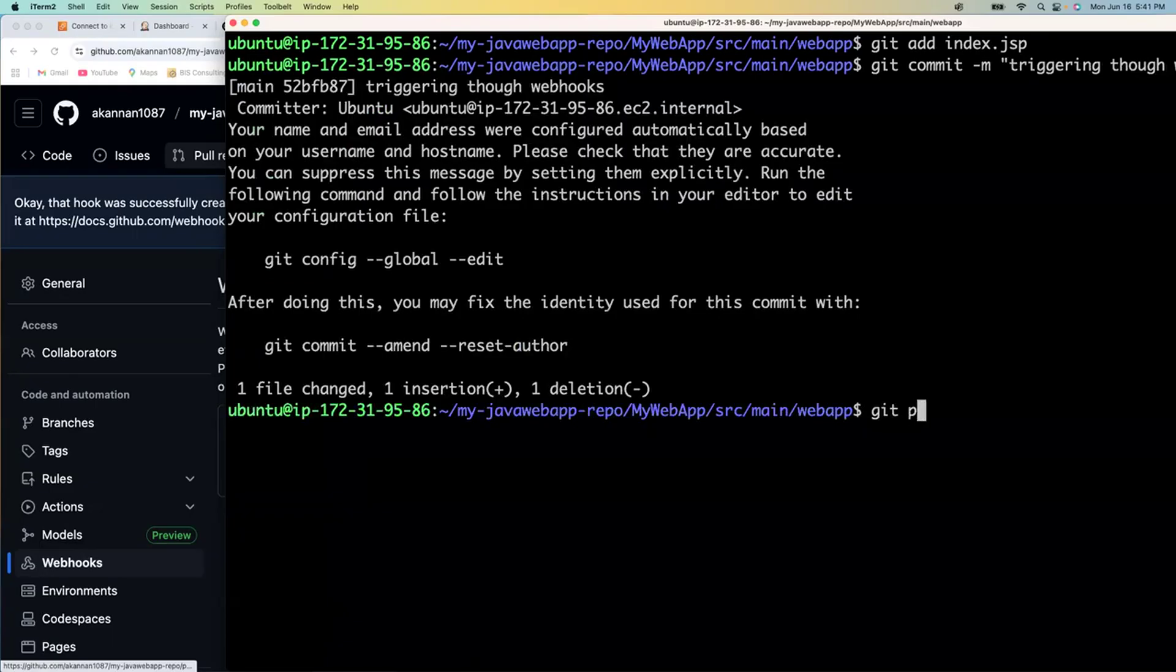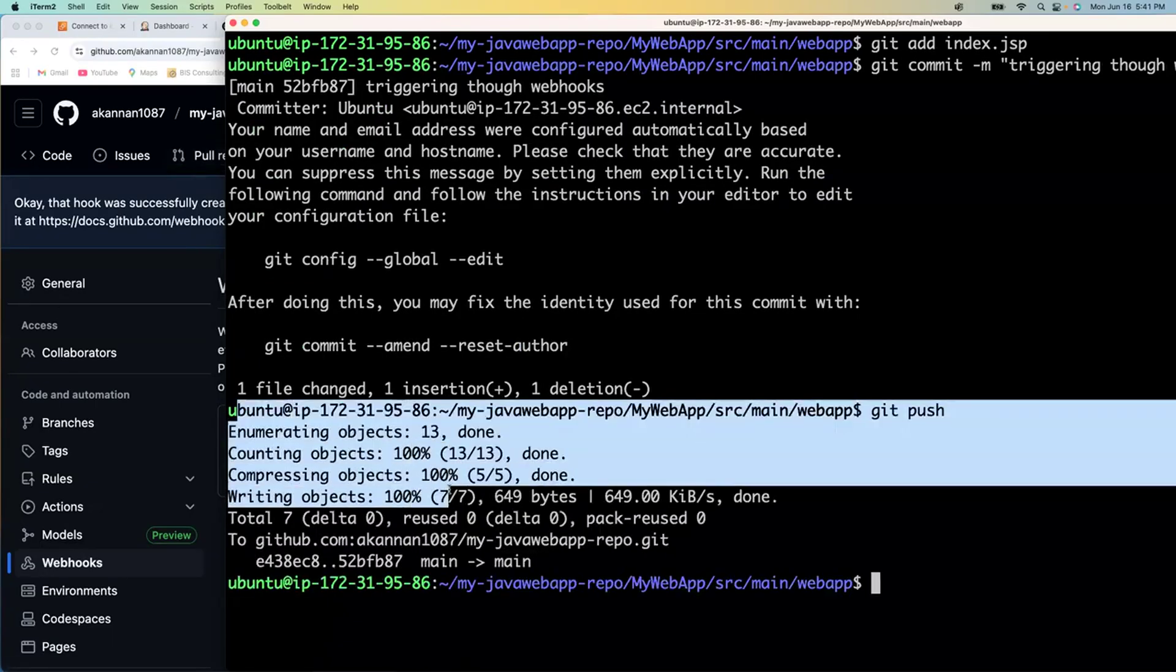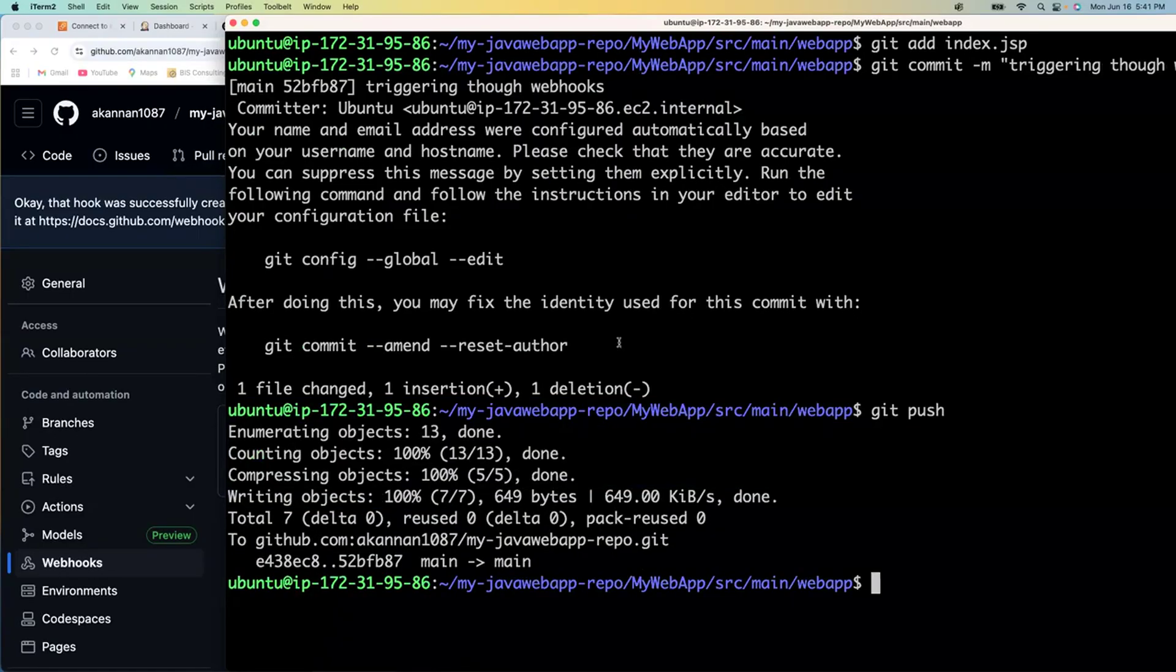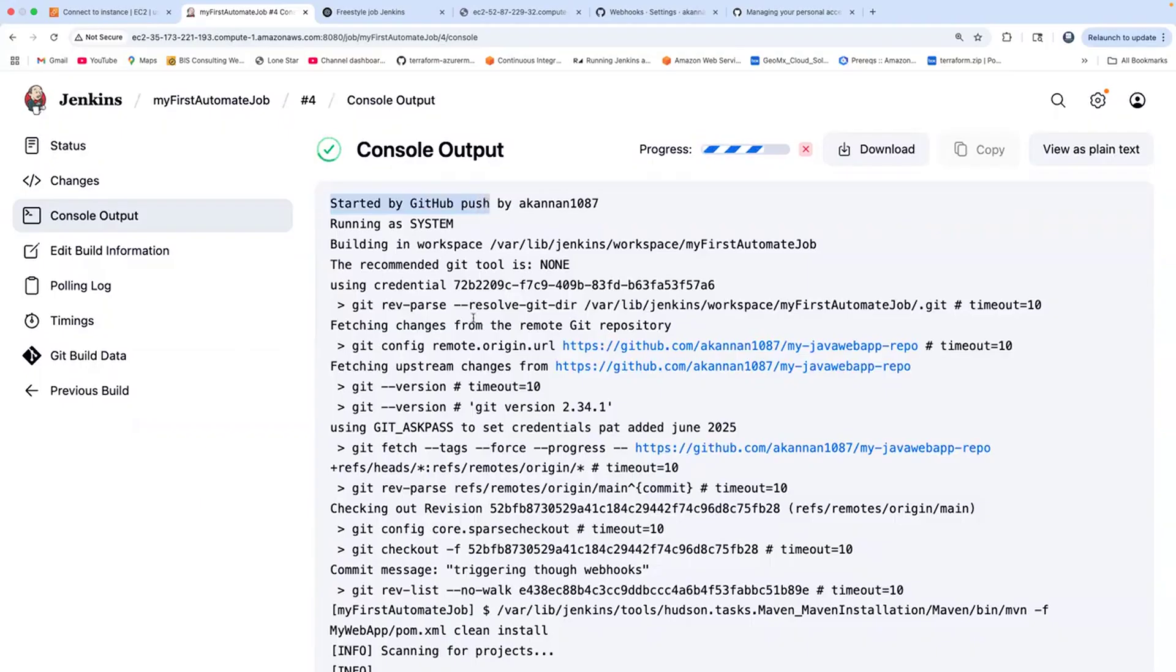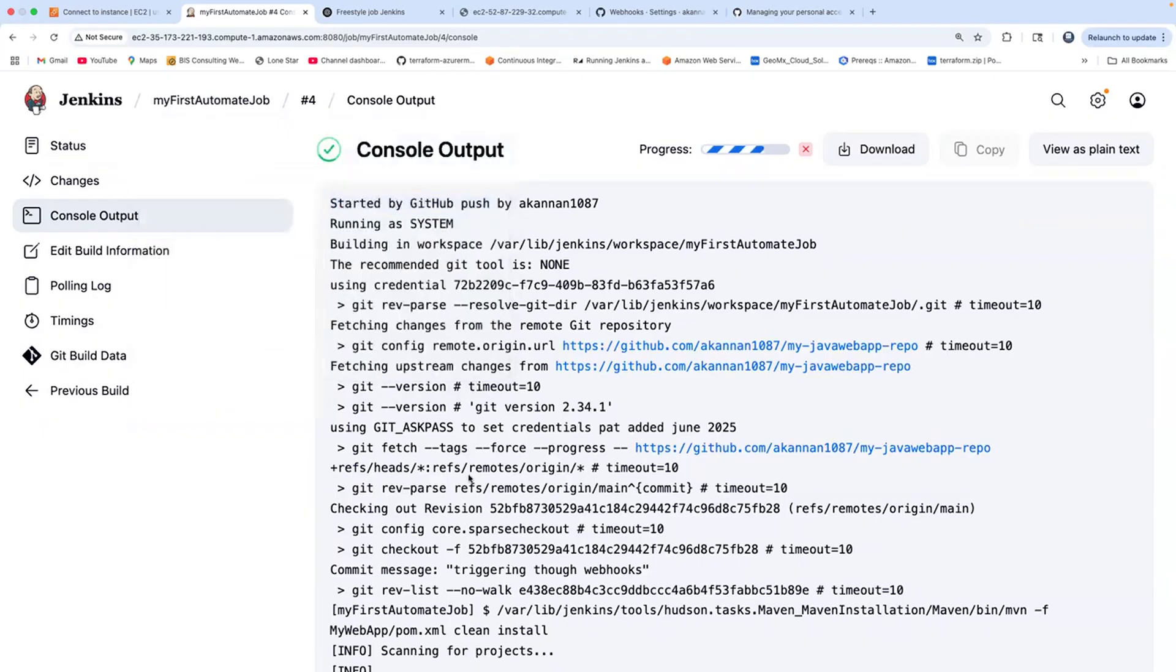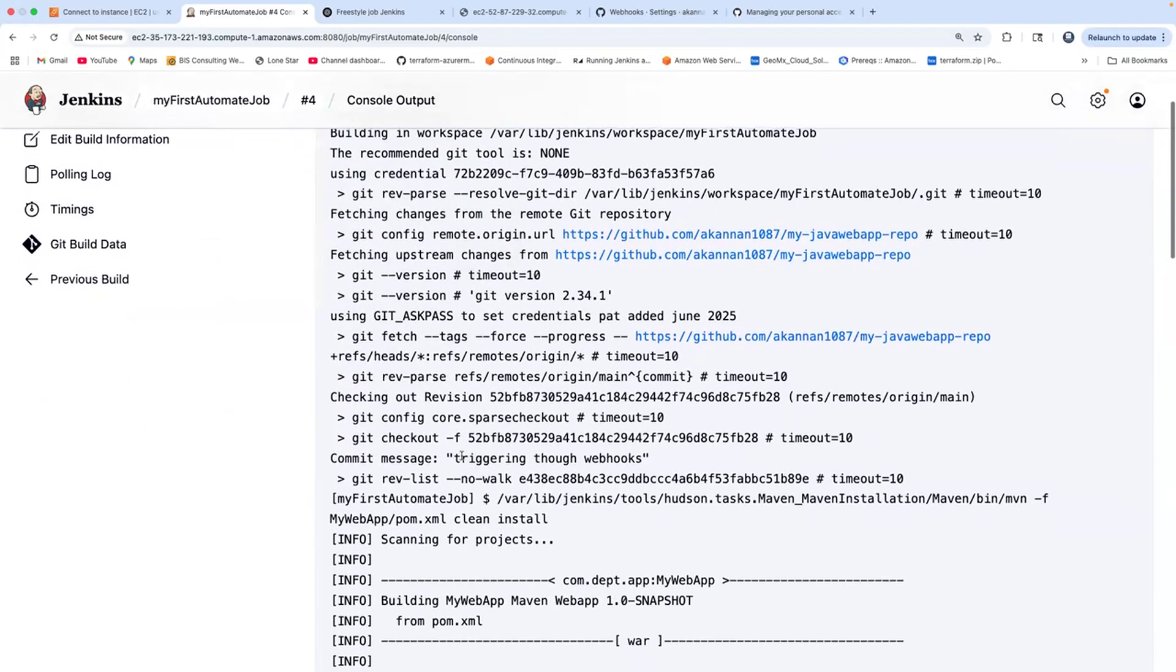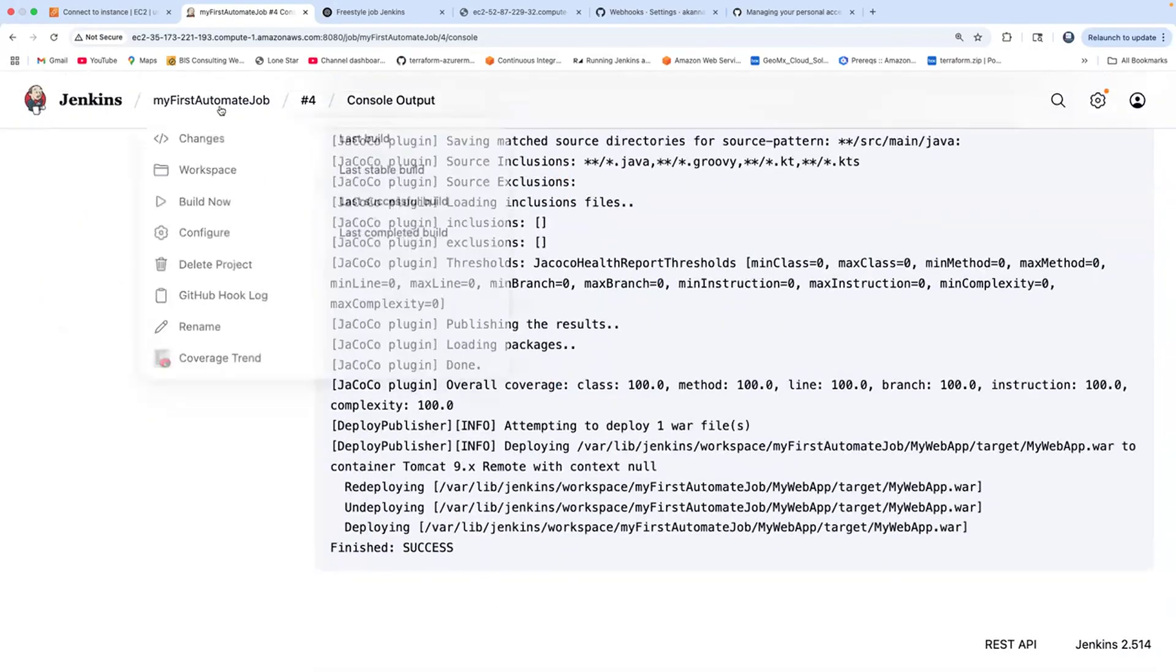And then git push. Now, as soon as I commit my code changes, if I take you back to Jenkins, this immediately kick-started my Jenkins job. You can also see my commit message. The job is already successful.